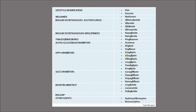DPP-4 inhibitors — the gliptins — include sitagliptin, saxagliptin, vildagliptin, teneligliptin, etc. SGLT-2 inhibitors include canagliflozin, dapagliflozin, remogliflozin, and empagliflozin. Incretin mimetics are agents that act like incretins and are injectable preparations, such as liraglutide, lixisenatide, and dulaglutide. Then there are various types of insulin and other agents including hydroxychloroquine and bromocriptine. Since this is not a pharmacology class, we will not go into details about individual drugs.